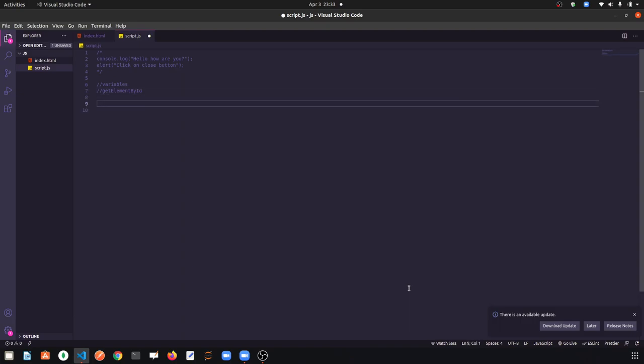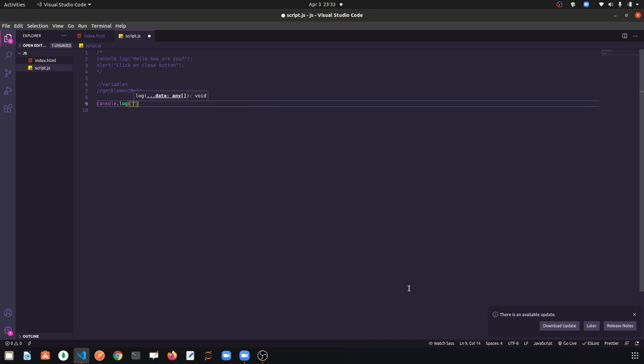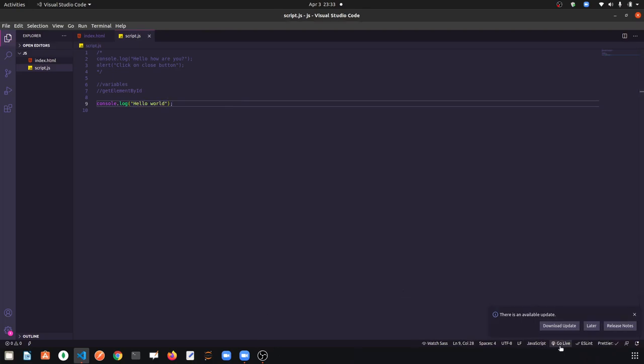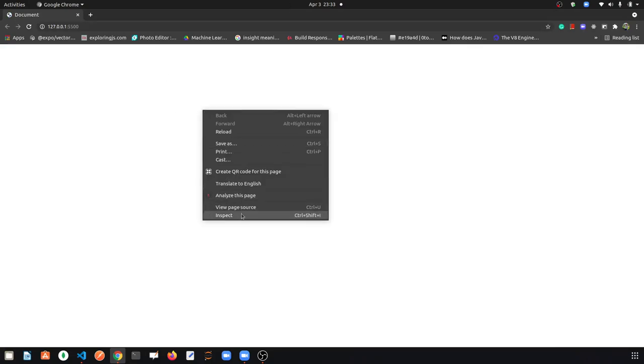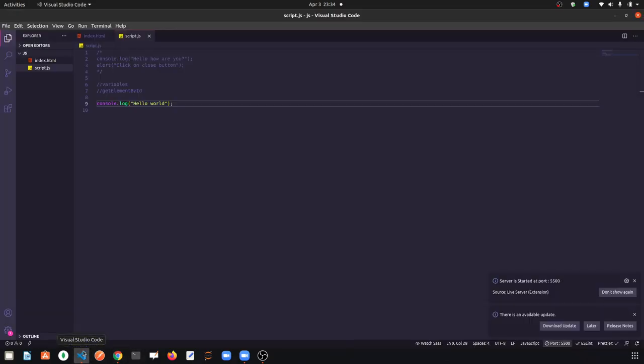So first let's talk about variables. If we have to print something, like console.log('Hello World'), I have consoled it and saved it. I will run it — go live when I click on it. The browser is open and we can see 'Hello World' in the console.